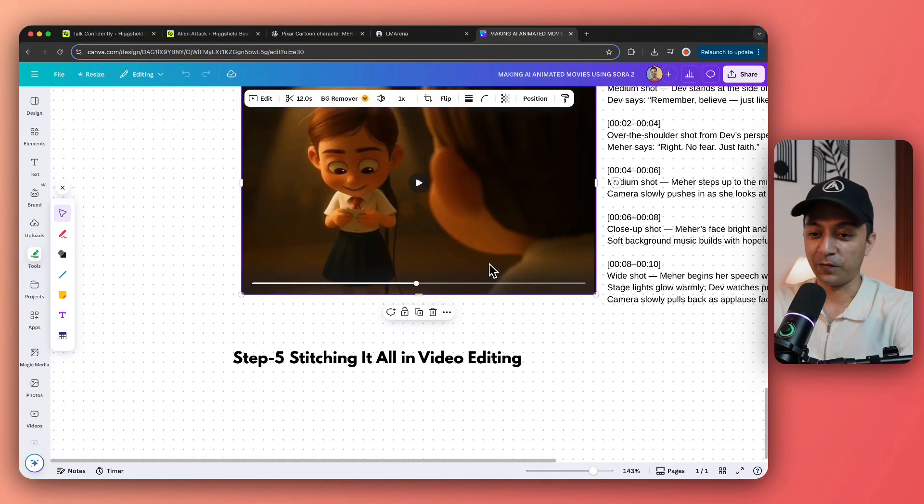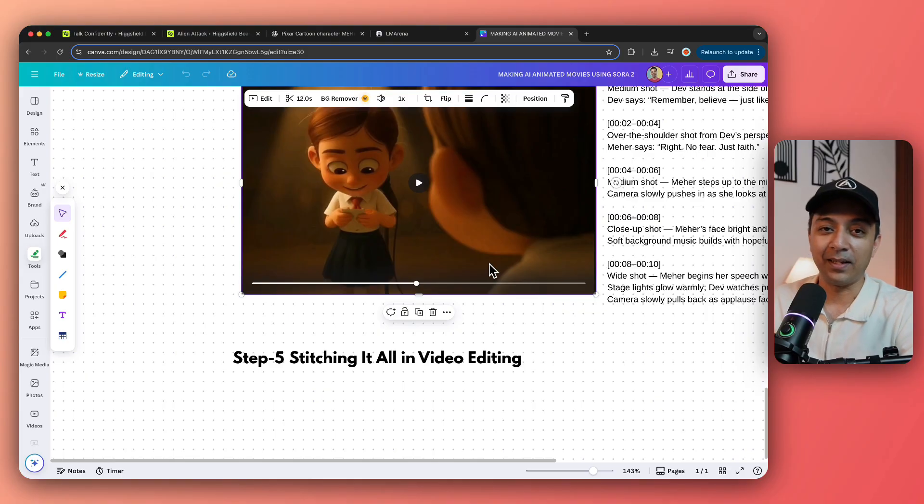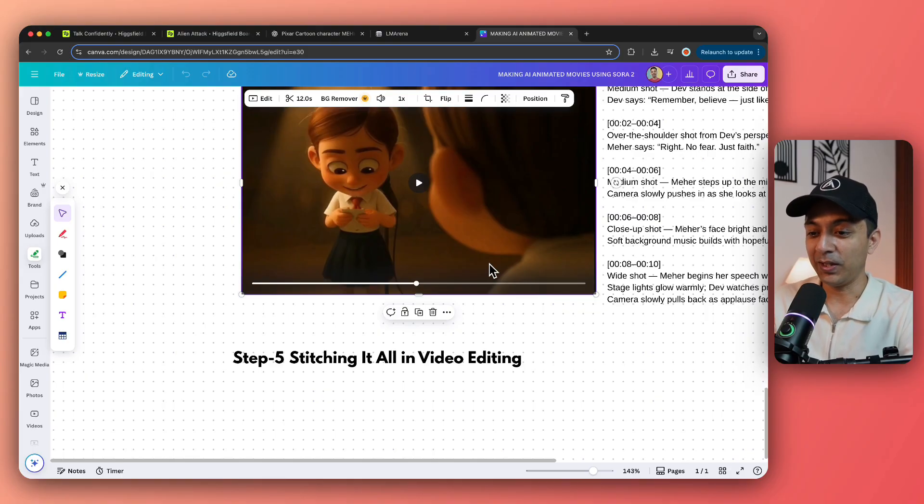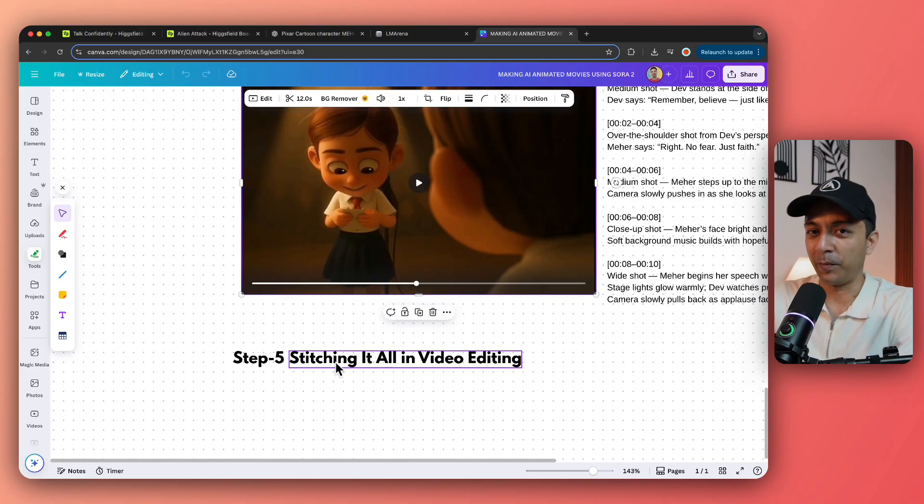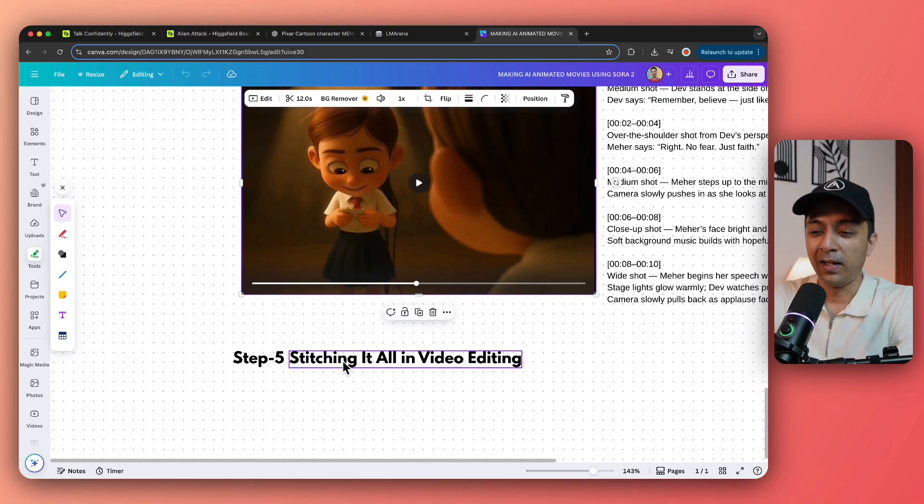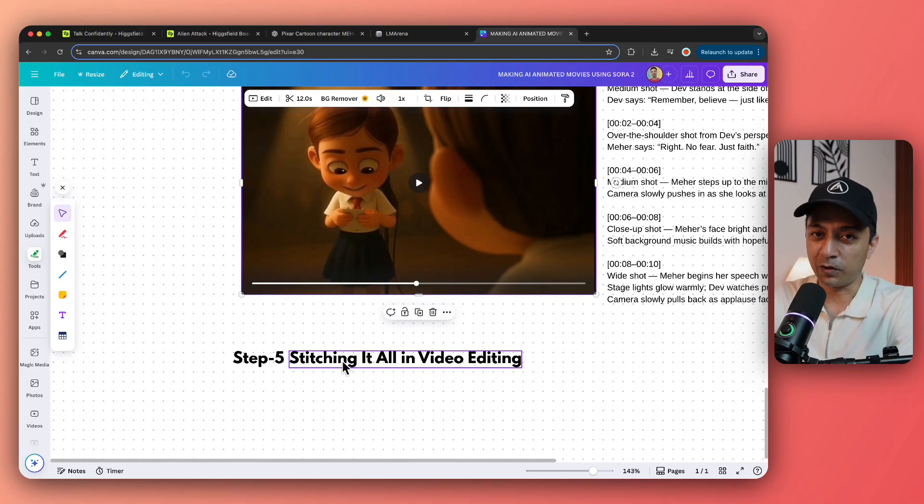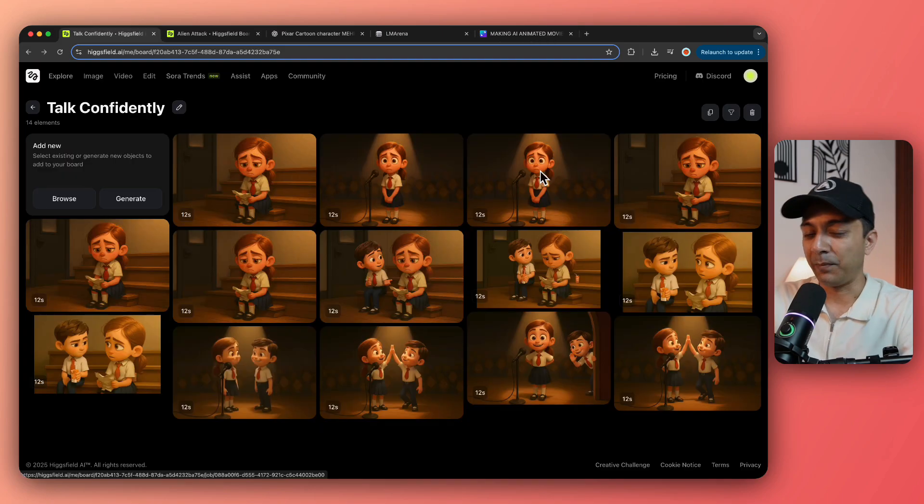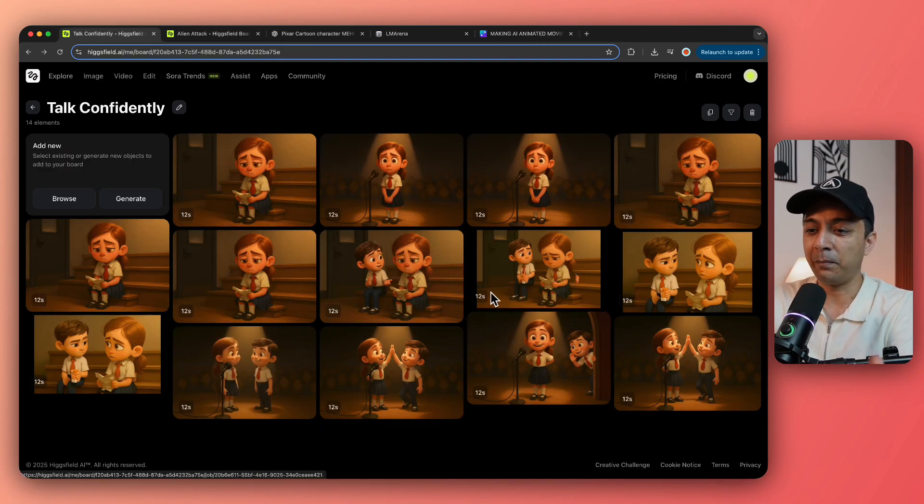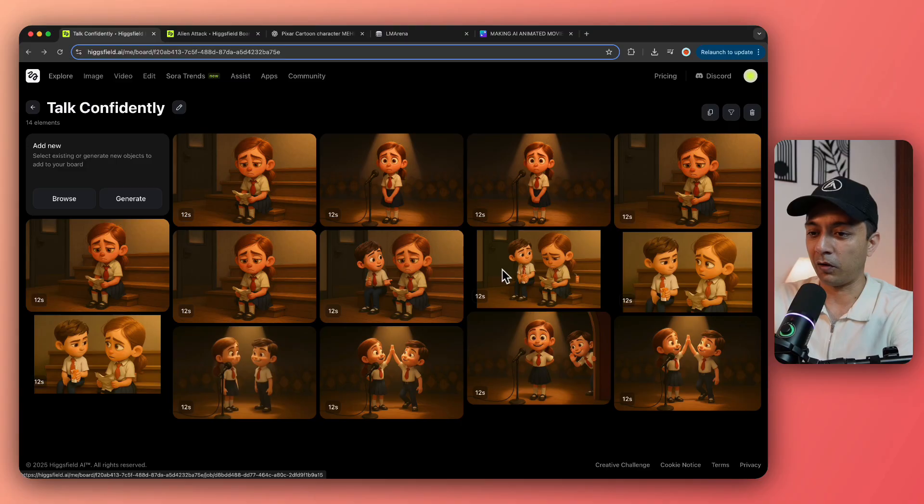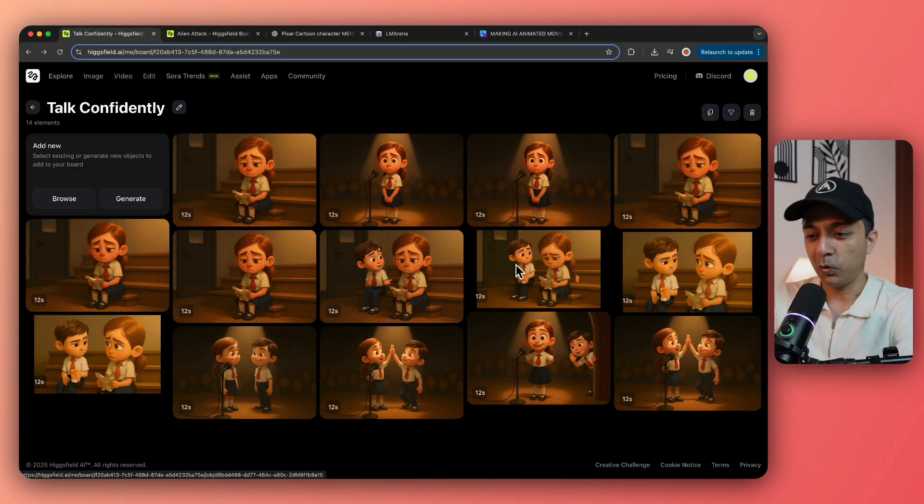Now, once we have generated all our scene, the only job left is using our video editor. So you can use any video editor. I use Adobe Premiere Pro and sometimes Filmora. So you can use anyone which works best for you. And because we have generated the same clip more than once, you can go ahead and take the best section of each clip that you have generated to create your final video.